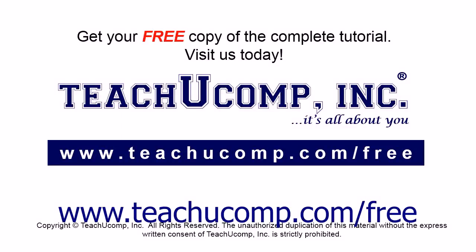Get your free copy of the complete tutorial at www.teachucomp.com/free.